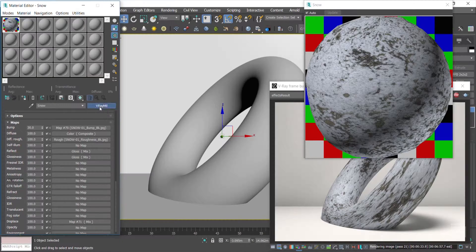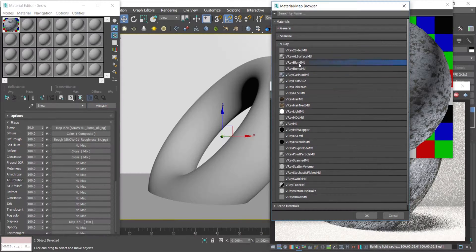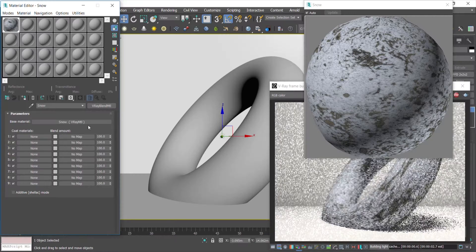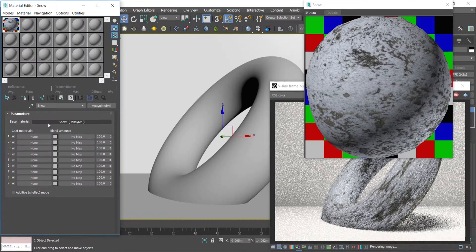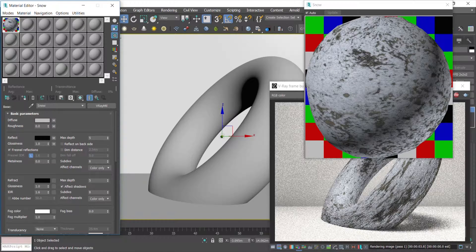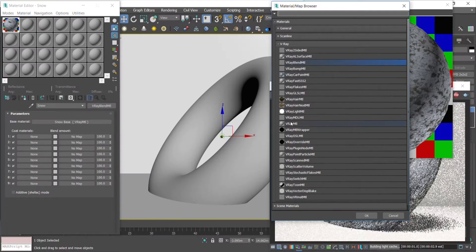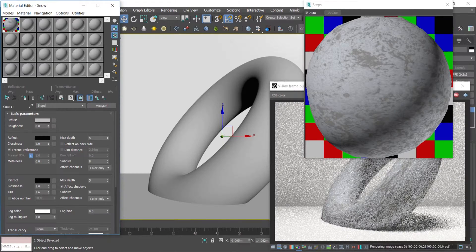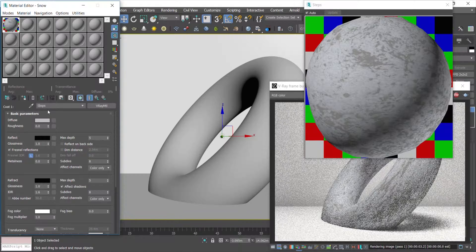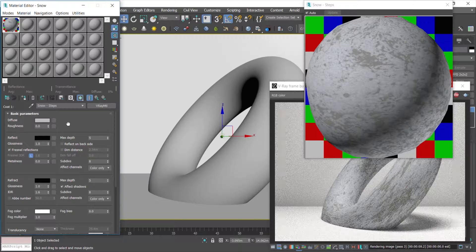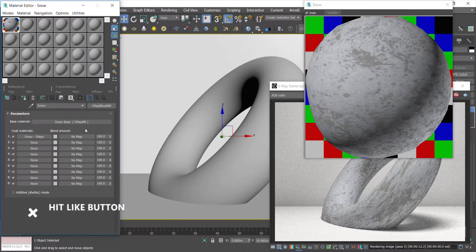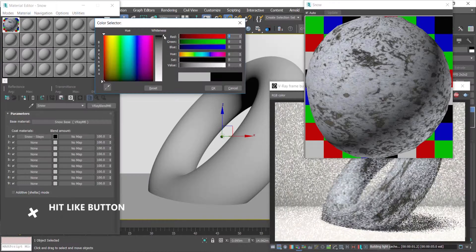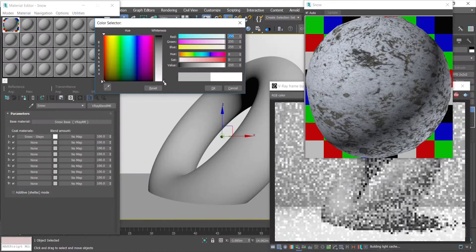Now it's time to take the V-Ray material into a V-Ray Blend Material to add more shader details like footprints as a coat material. Change the blend amount color to white to let the engine show this coat map completely on the base material — but just for now.